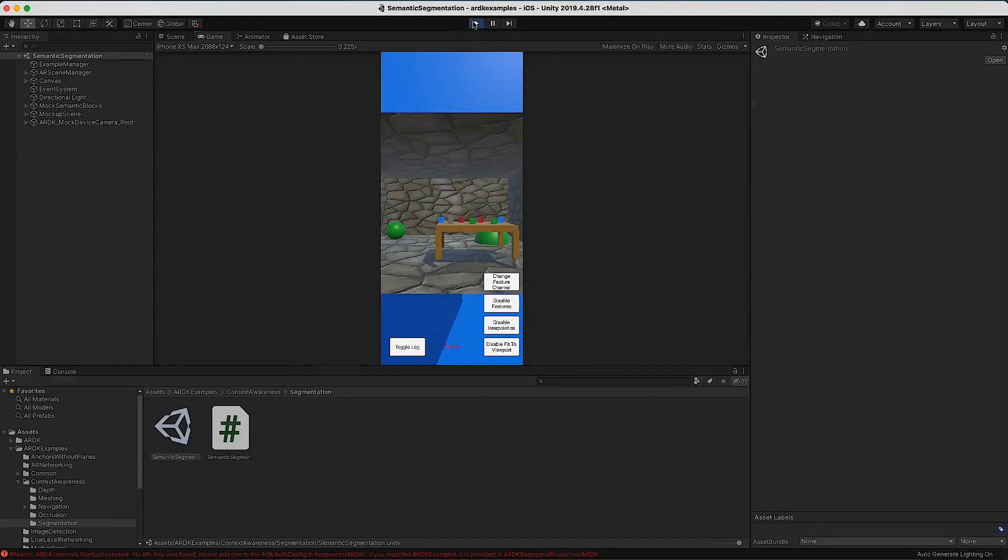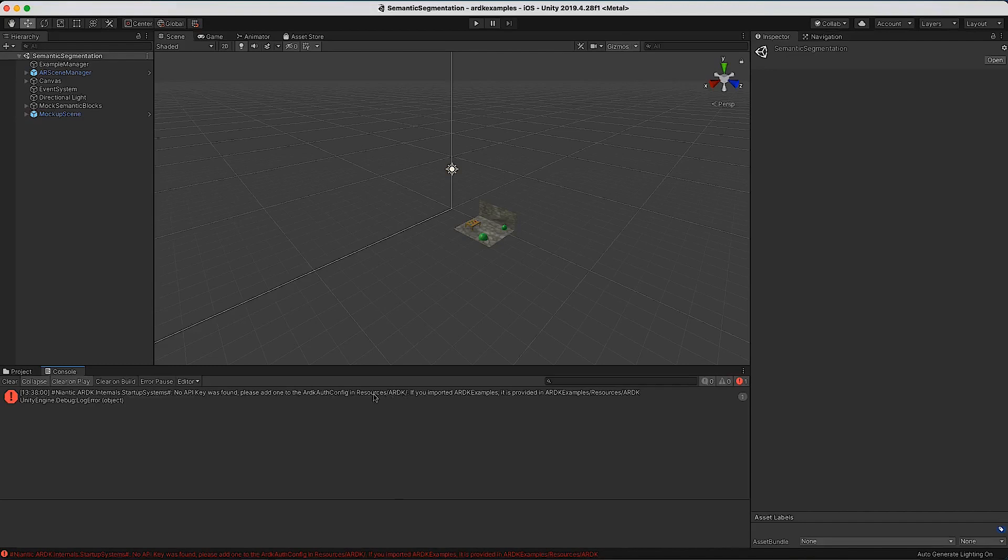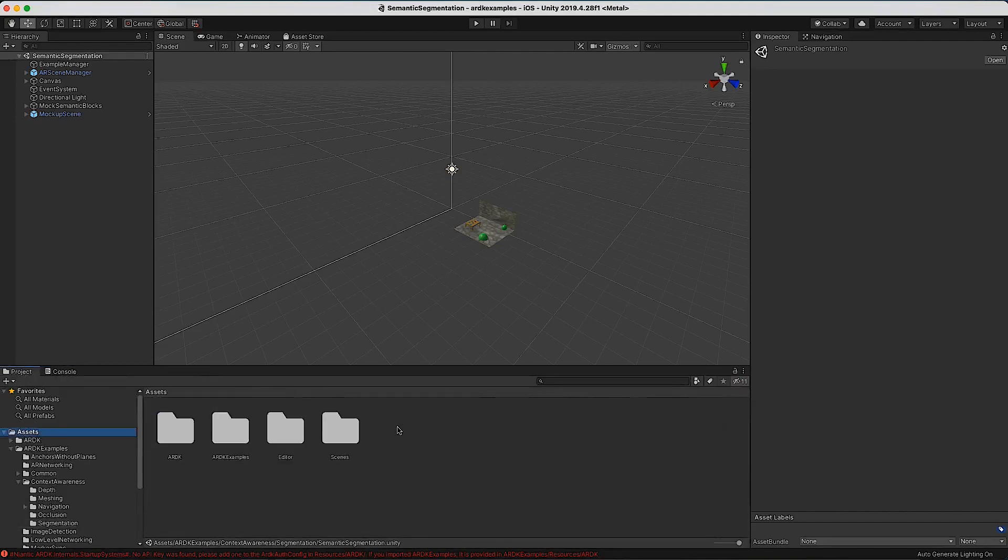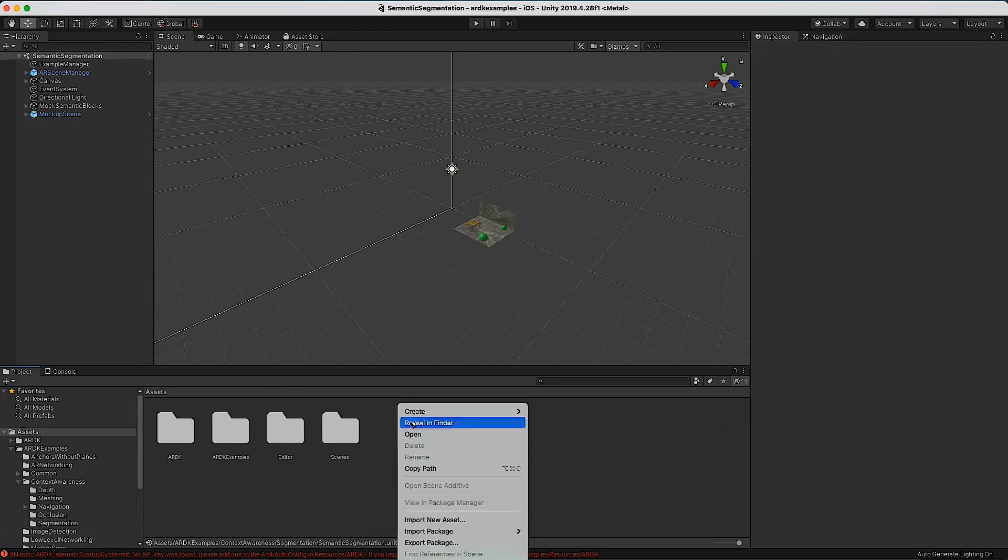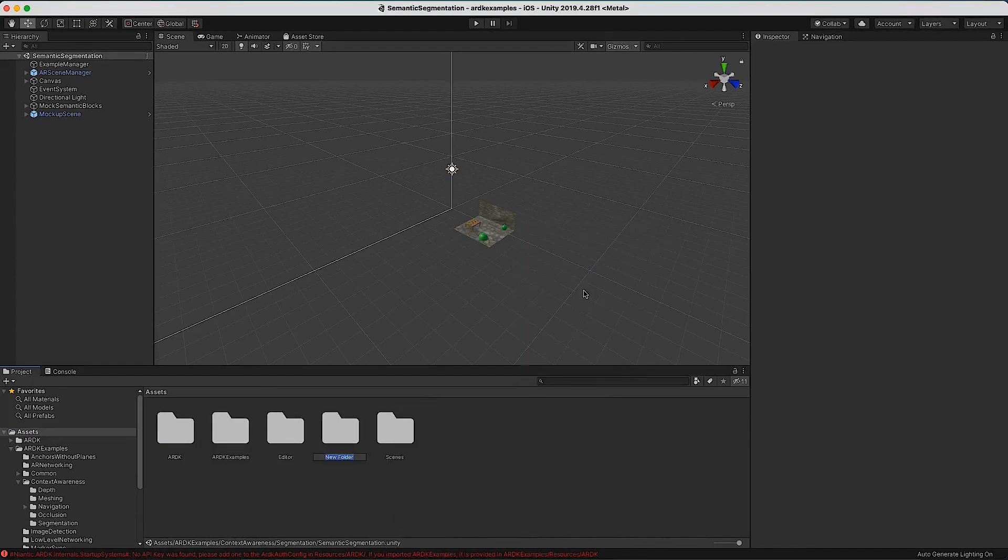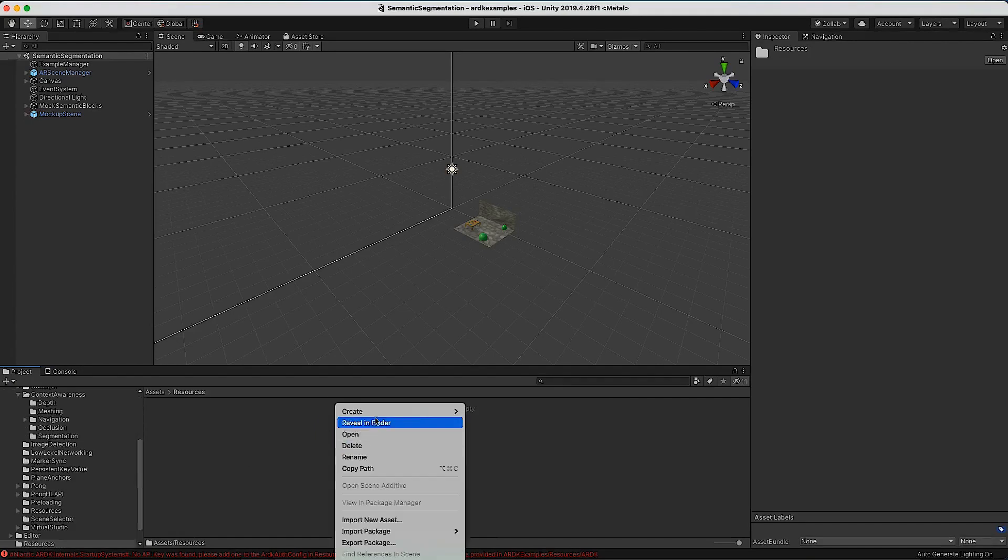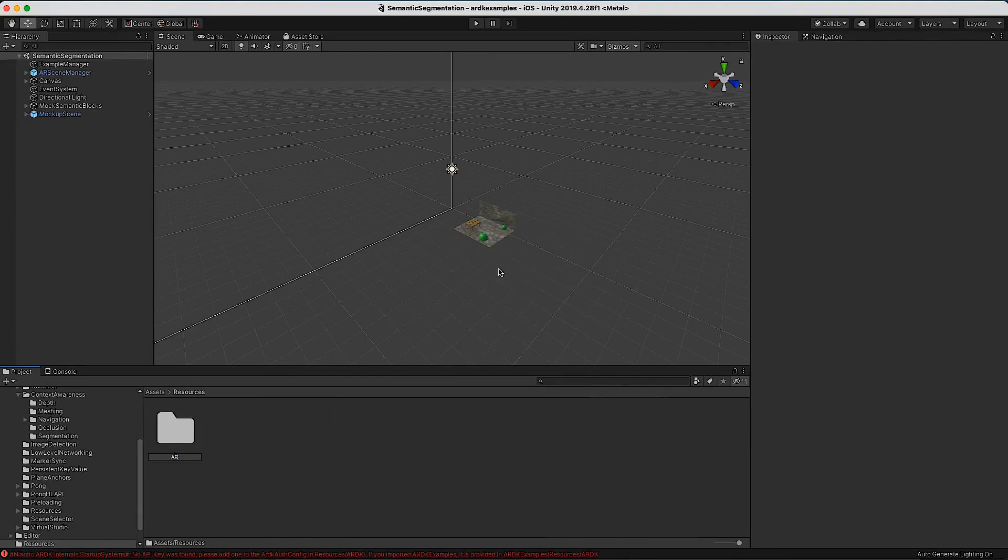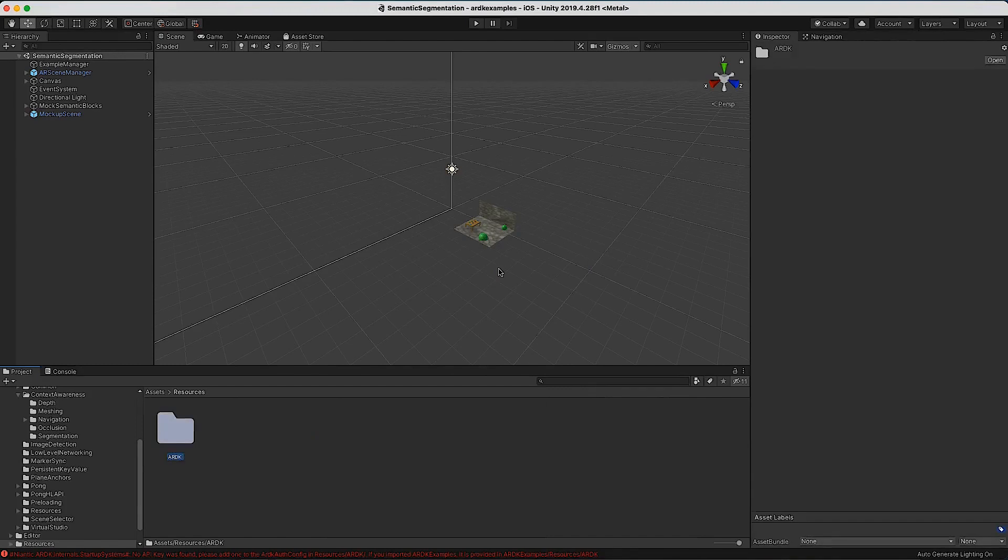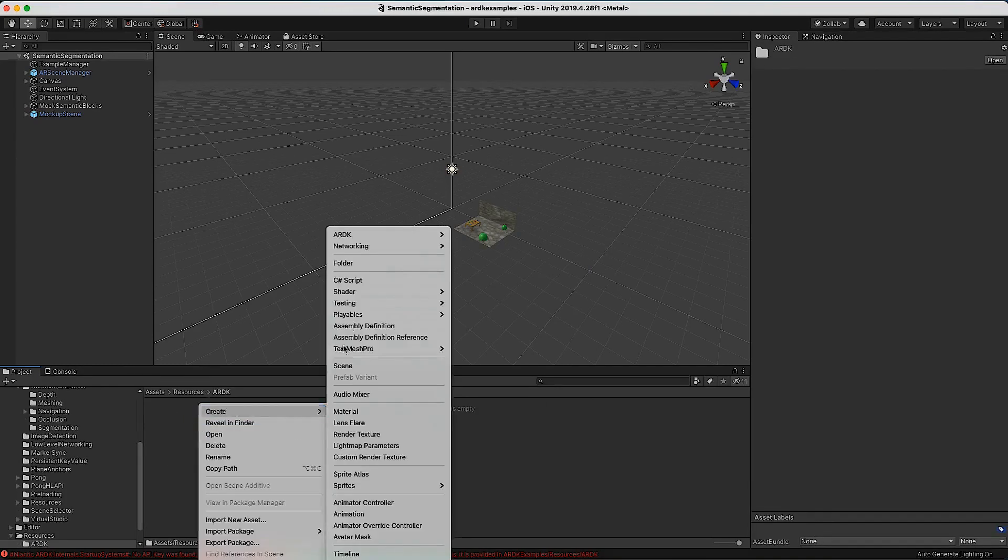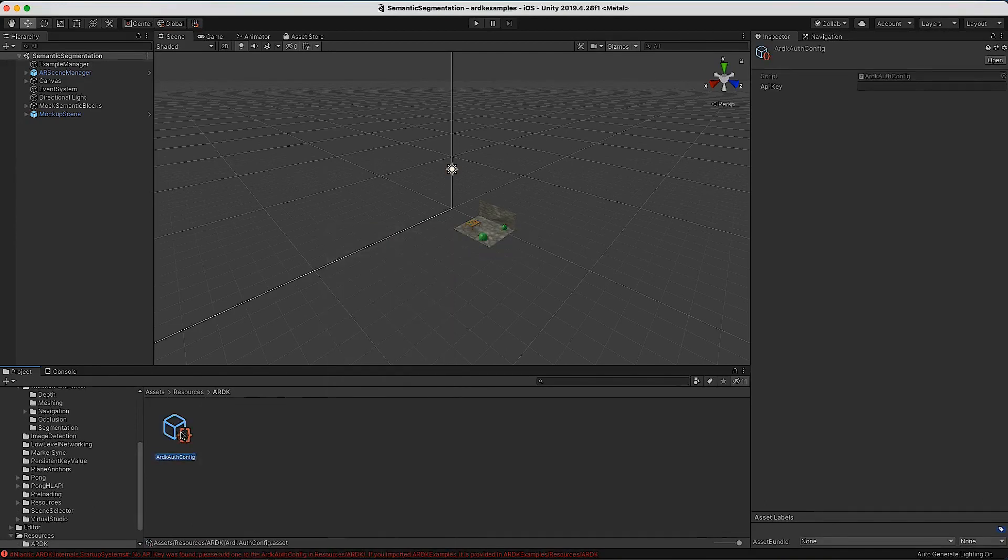When I run this and hit go, I get a warning. If I switch to the console, it says couldn't find an ARDK auth file and it needs to be in this folder. What we do is go to the root and create a folder called Resources, then go into this folder and create another folder called ARDK.